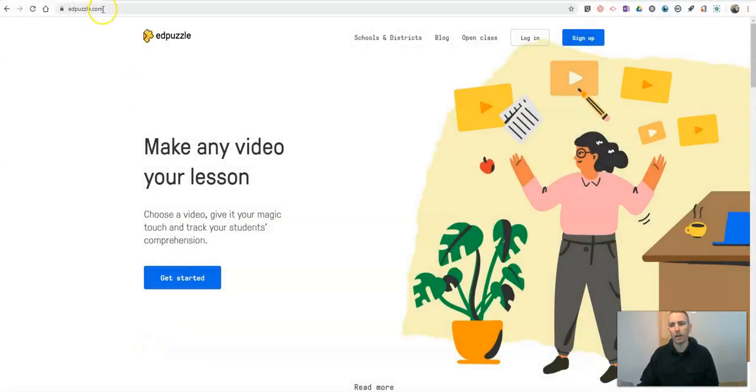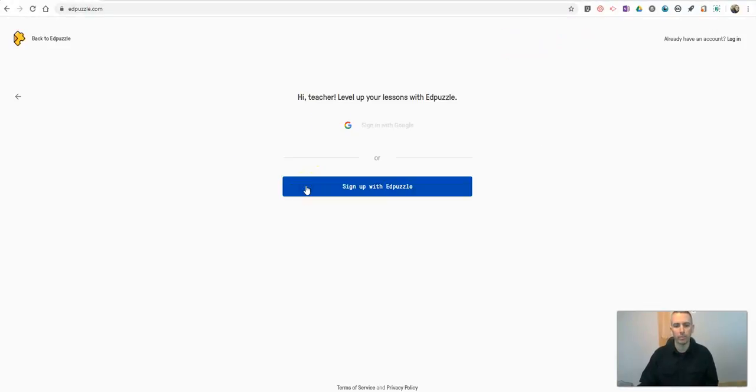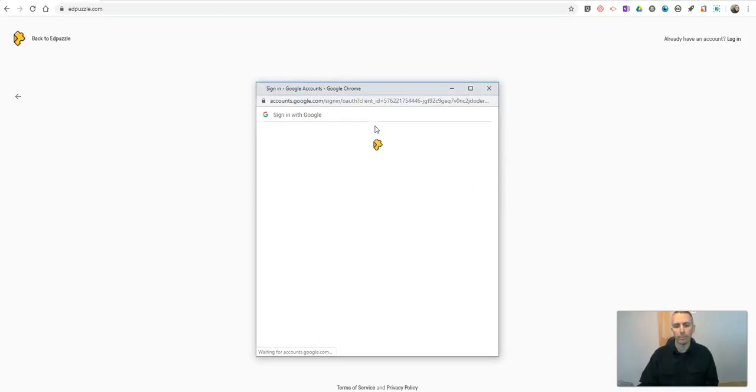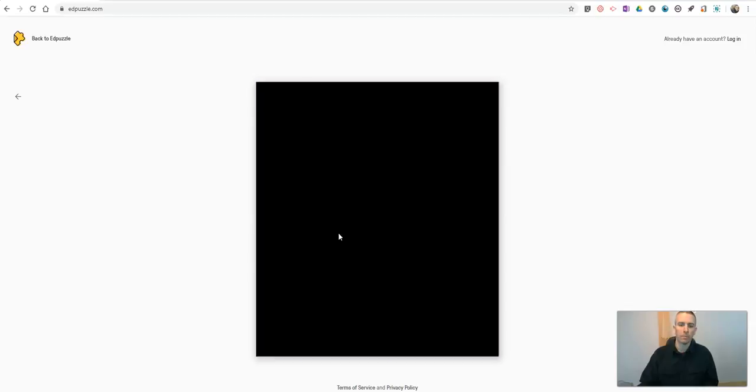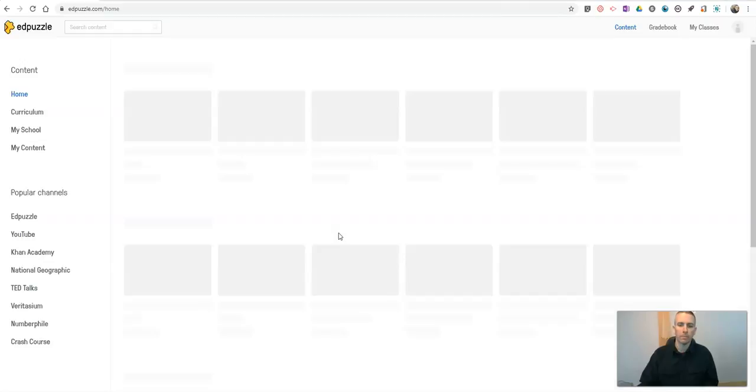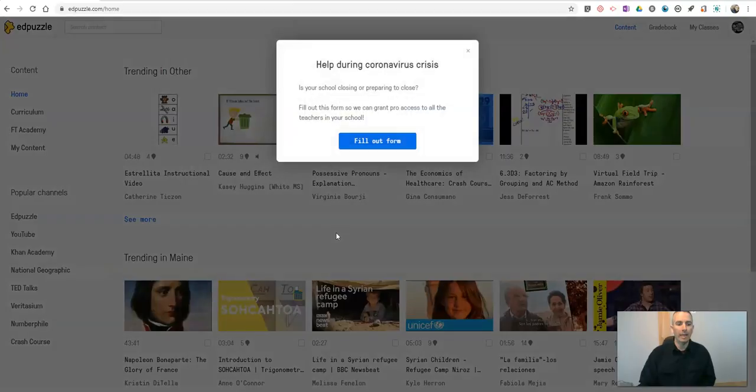I'm at edpuzzle.com and I'm going to go and sign up for a new account as a teacher. I'm going to use my Google account. And now I'm in.